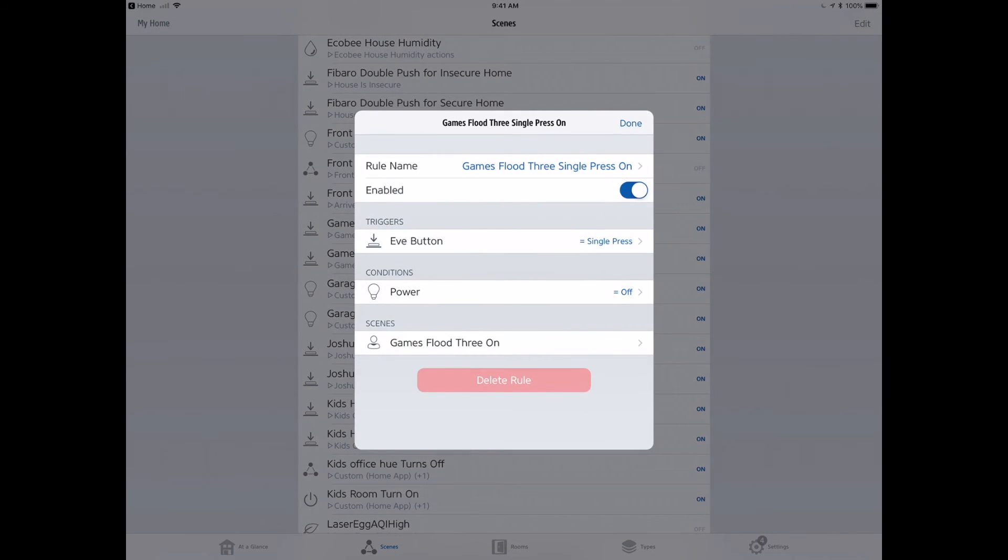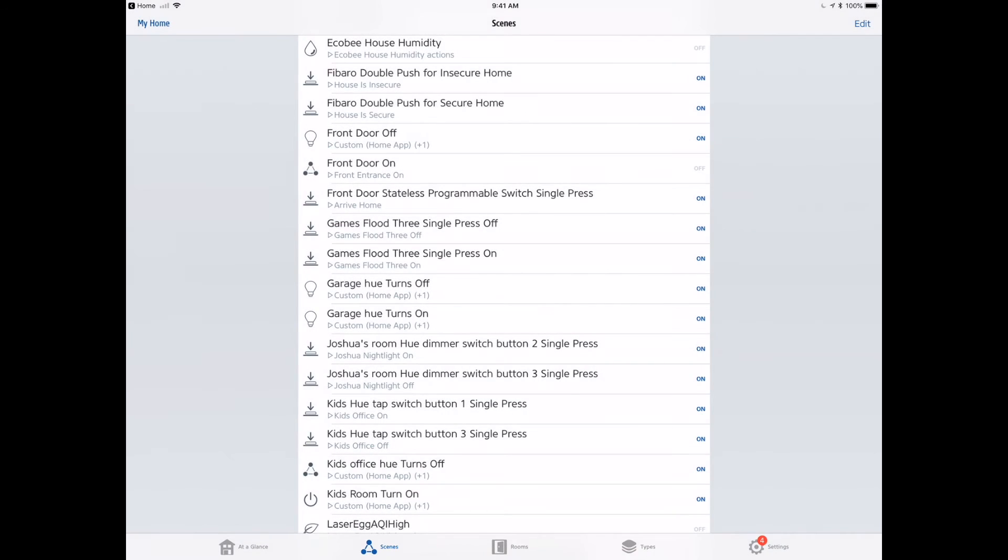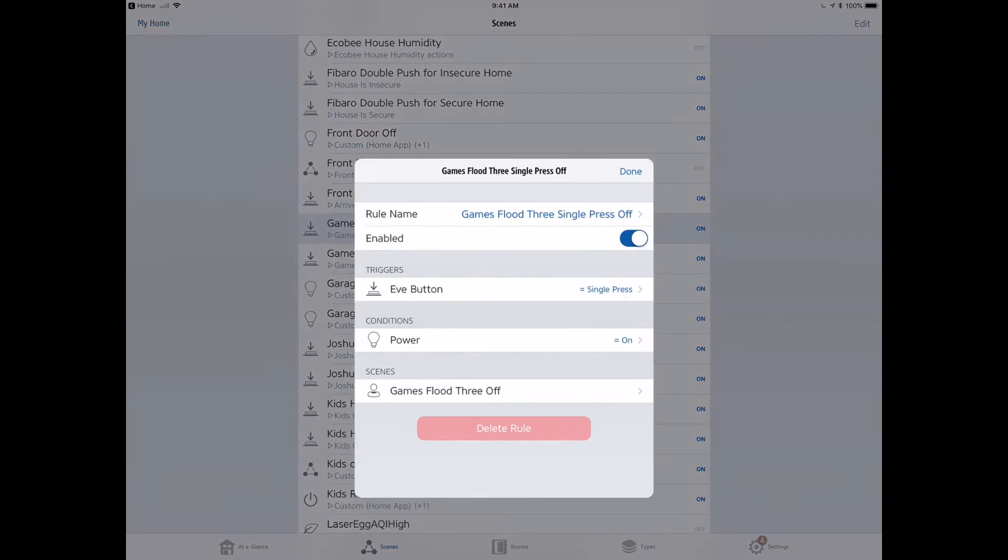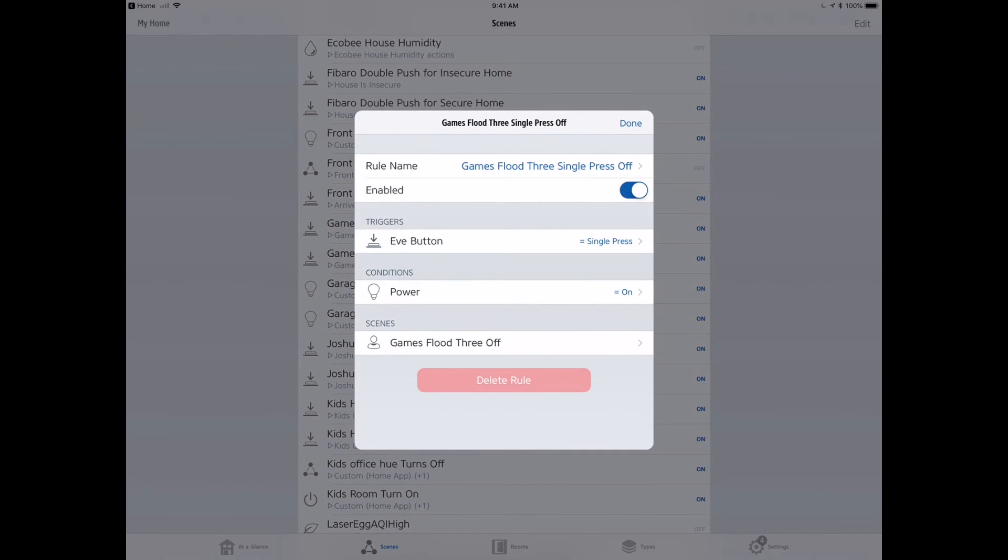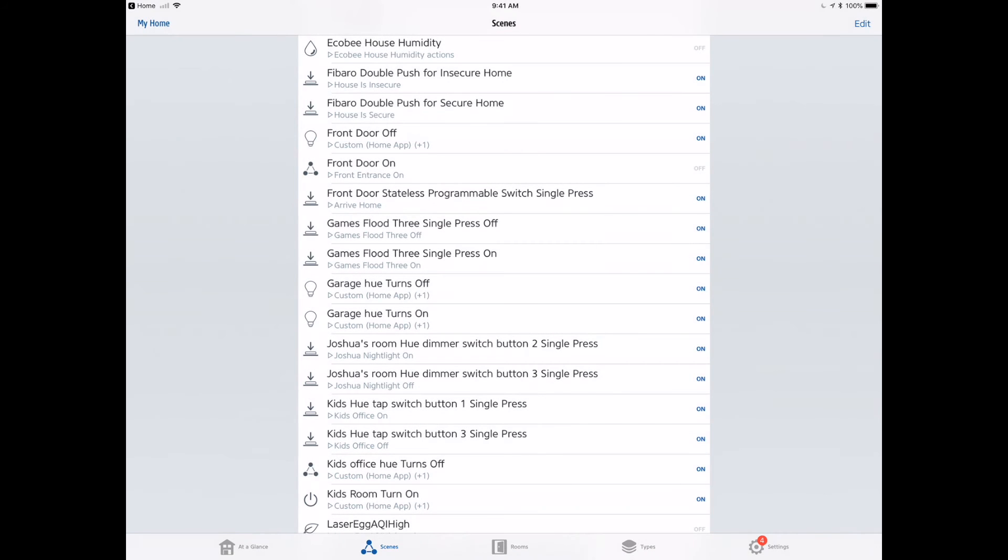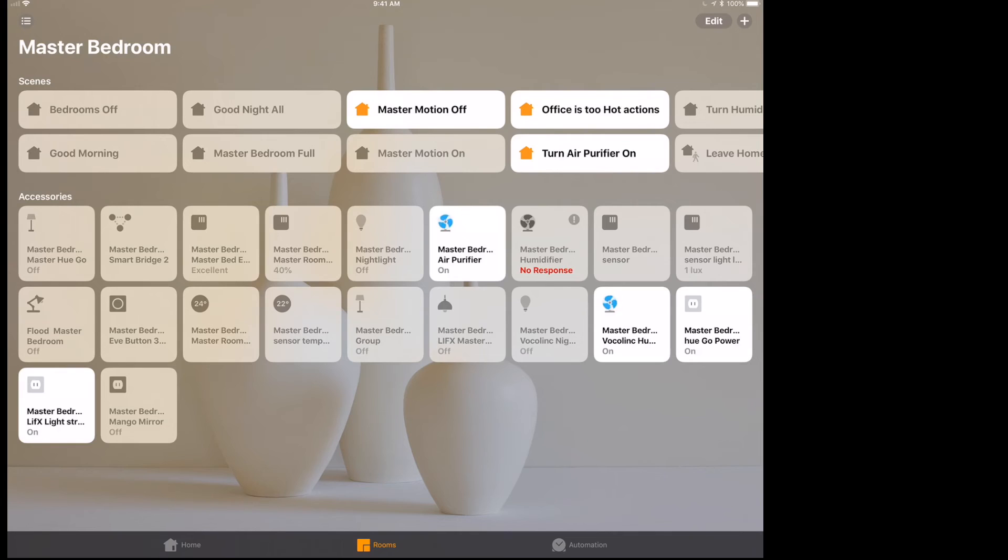We can go in and evaluate this again, make sure we did the job right. Single flood off, single press when the power is off. Oh, that was the on. Now the off: single press, if it's turned on, then turn it off. Pretty simple. Let's go take a look.